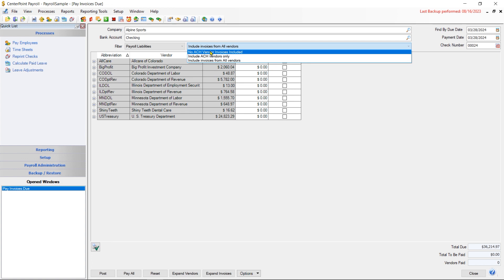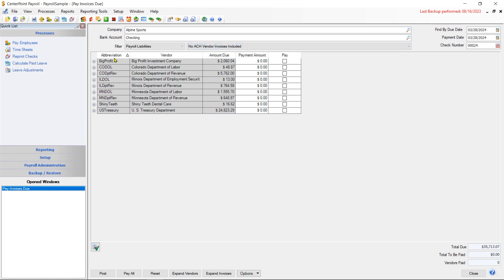I have one vendor set up for ACH, and that's All Care of Colorado. So when I choose No ACH Vendors Included, it will exclude All Care of Colorado. The ability to create ACH files and add vendors to that ACH file is discussed in another video on ACH payments, so we're not going to discuss that further in this video.